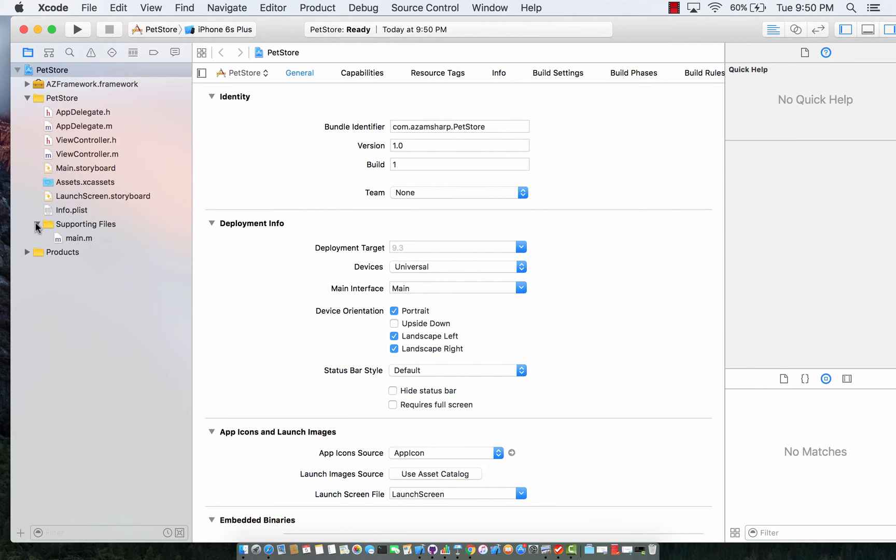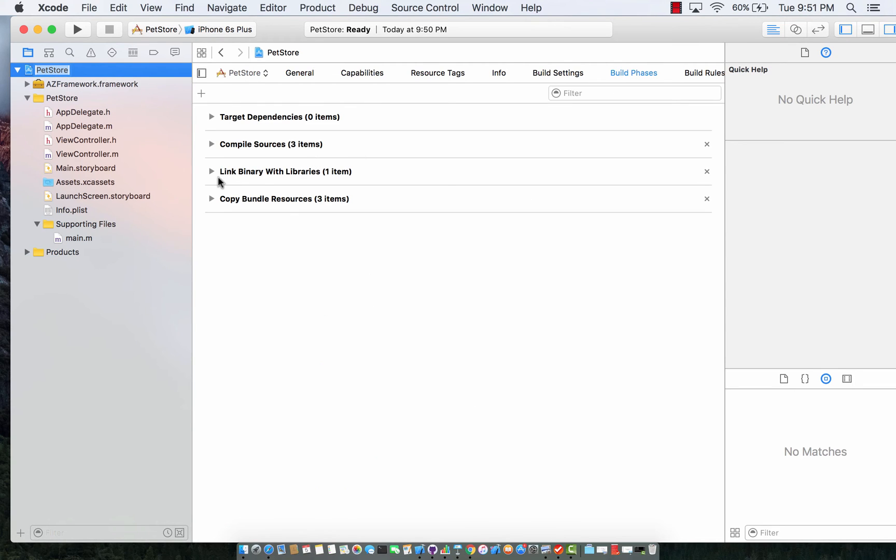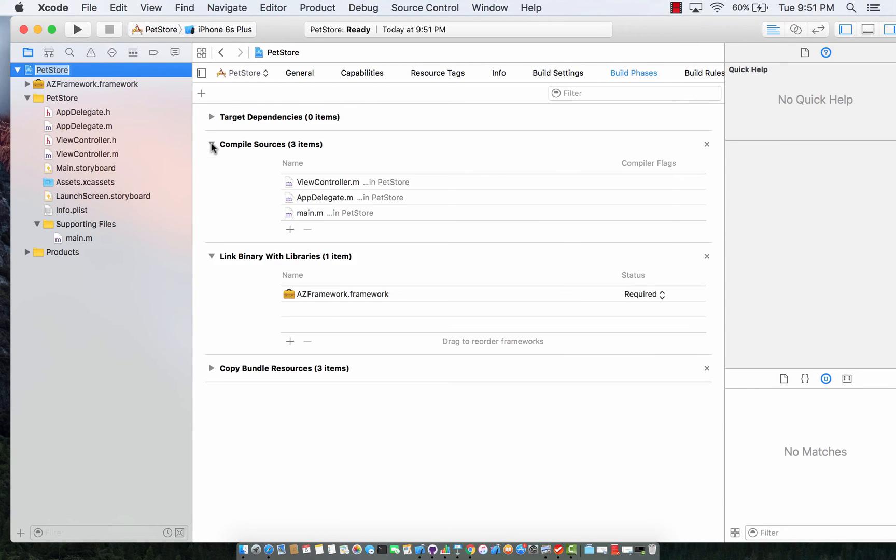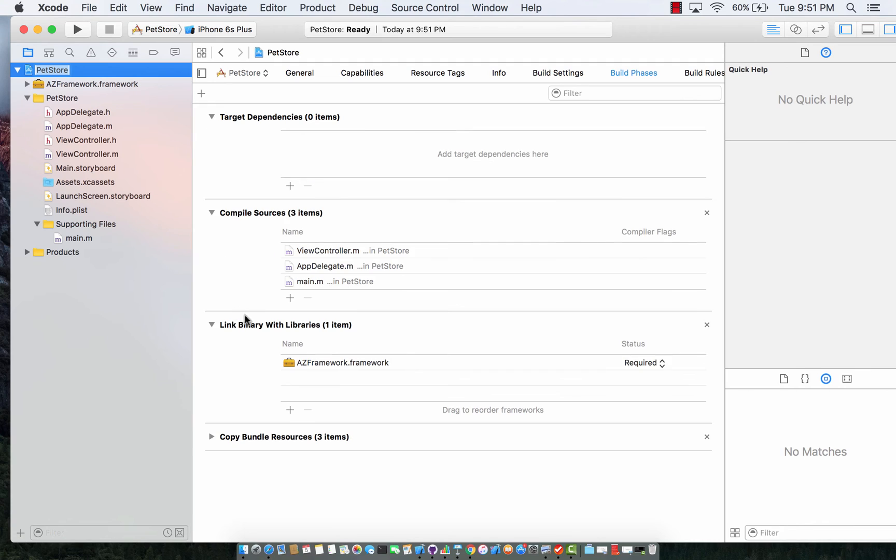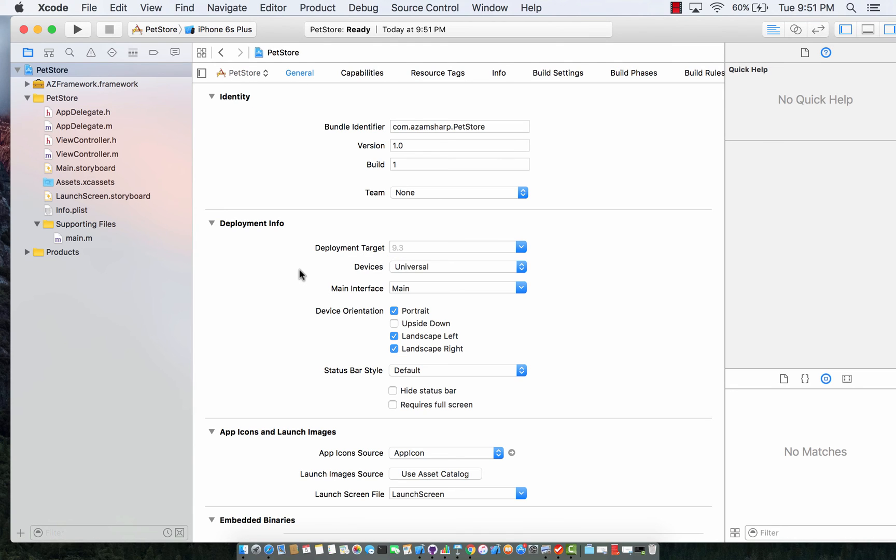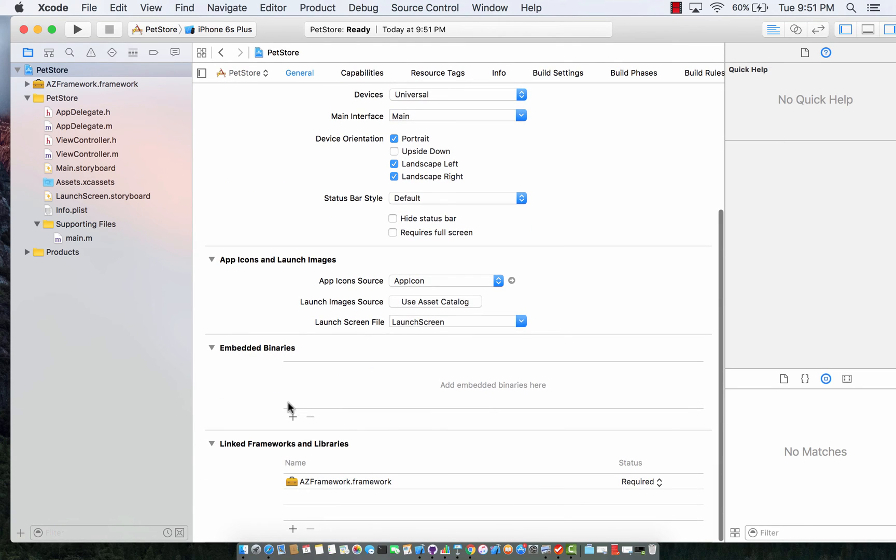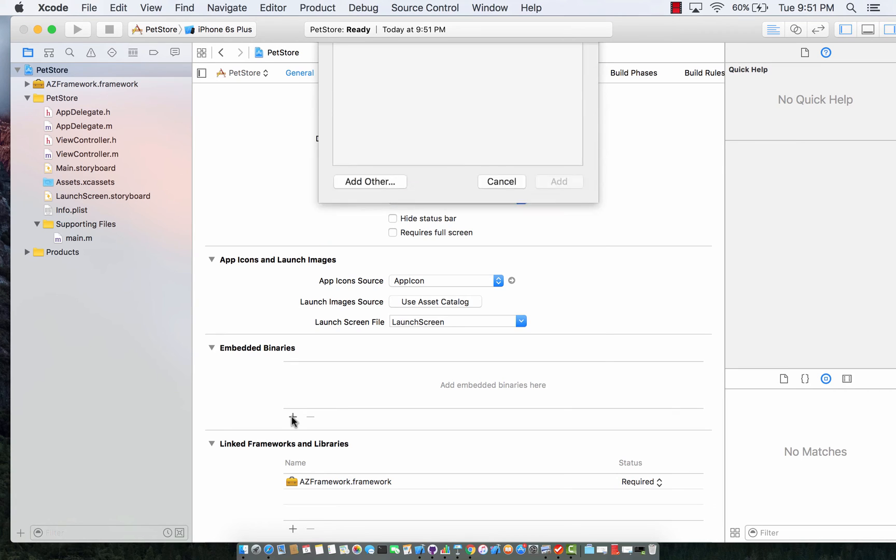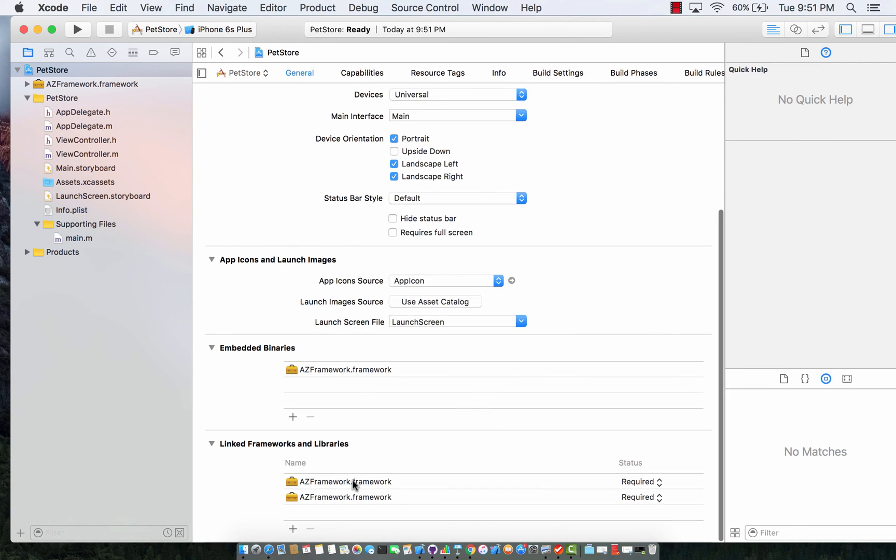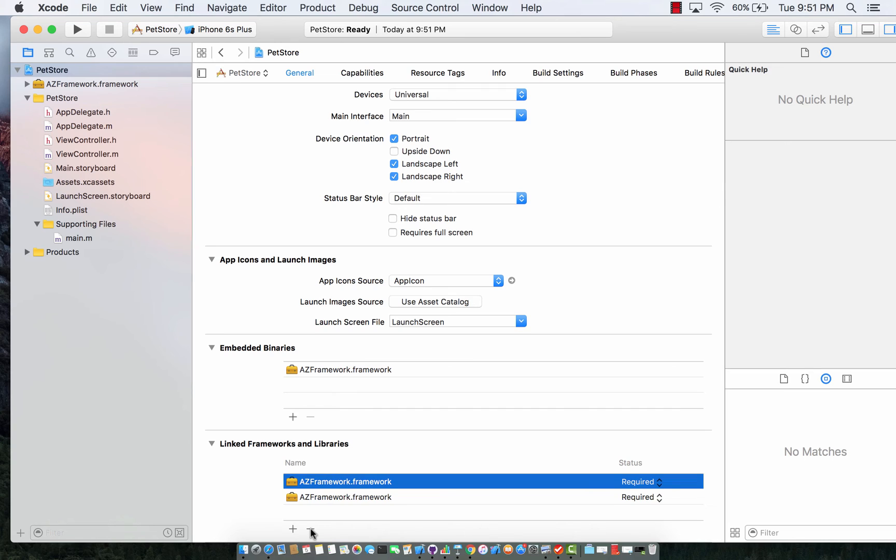All right now a couple of things I need to set. First I'm going to go to build phases and see that everything is added over here. You can see the AZ framework is actually added over here. But if you go to general phases you will see that embedded binaries is actually blank. So I'm just going to add the AZ framework into embedded binaries. It adds a duplicate entry into link frameworks. I can remove one of those. Let's go ahead and build the application.